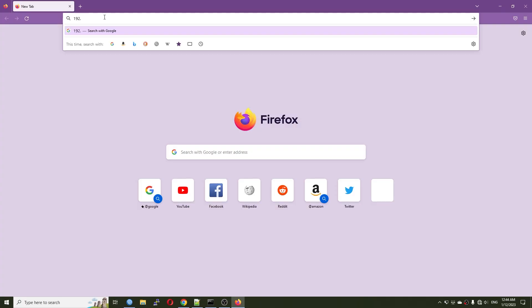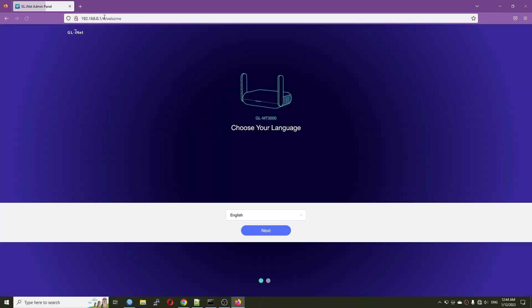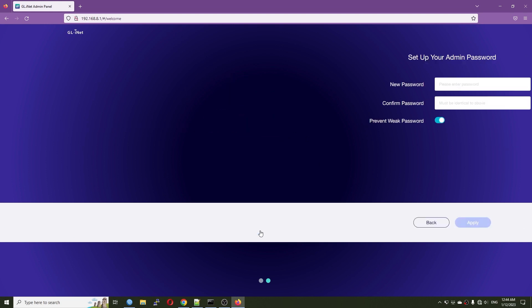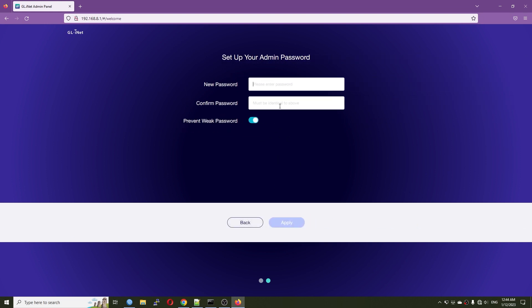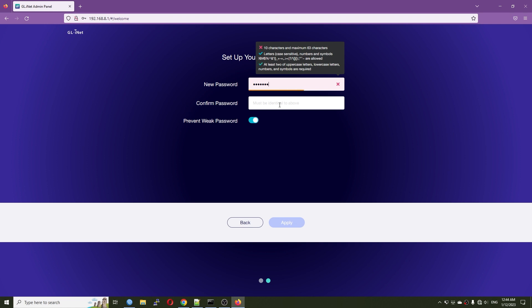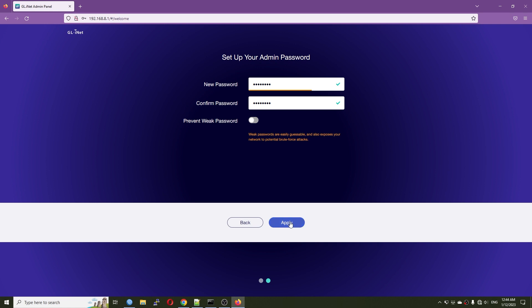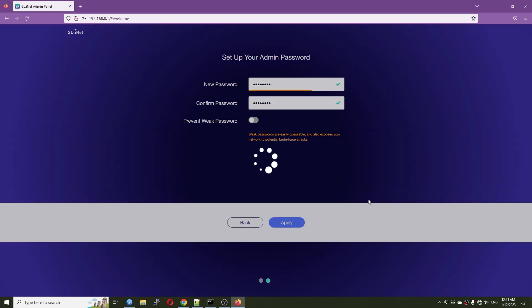After logging in to the web admin panel at 192.168.8.1, you will see the elegant web interface from GL.iNet. If this is your first time connecting to the router, you will have to set up a new router to get started.